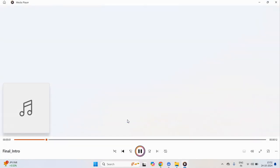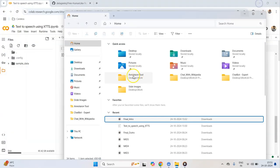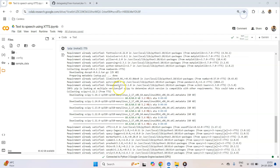Hello guys, welcome to this new video where I want to show you one cool open source model which lets you do human-like text-to-speech for free. In fact, this audio that you are listening to right now has been generated using the same technology. So welcome to this new video where I want to show you something that could change the way you generate your text-to-speech transcripts or voiceovers.